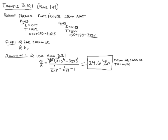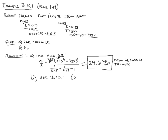Cool. And then part B of this problem says under these conditions, what's the radiation heat exchange coefficient? So here we're going to use equation 3.10.1, which is the definition of h sub r, the heat exchange coefficient.